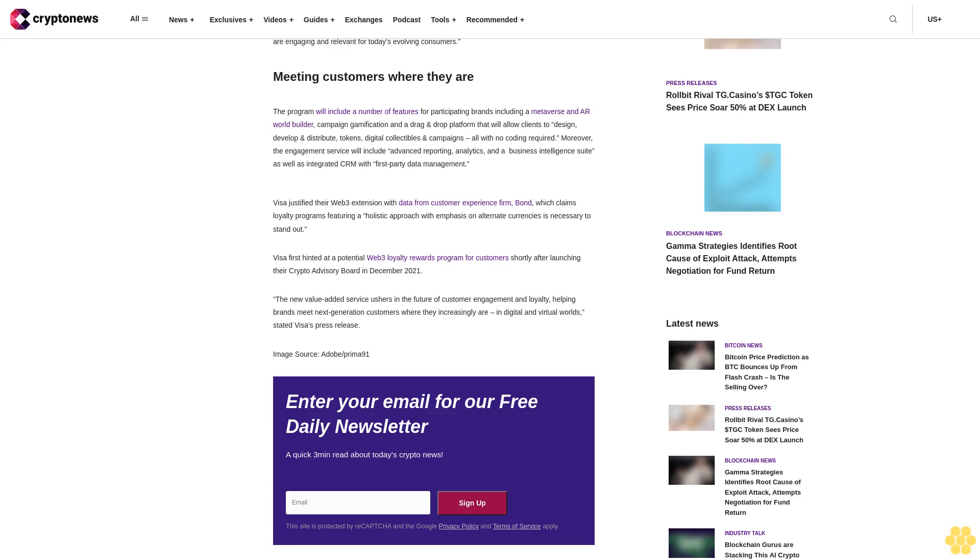Visa announced a Web3-based loyalty program for its customers Thursday in the hopes of creating an immersive value-added experience for its users. Seamless and immersive digital real-world experiences. According to a press release from the payment services company, the newly launched service, entitled the Visa Web3 Loyalty Engagement Solution, will provide customers with immersive programs like gamified giveaways, augmented reality treasure hunts, and new ways to earn and burn loyalty points.